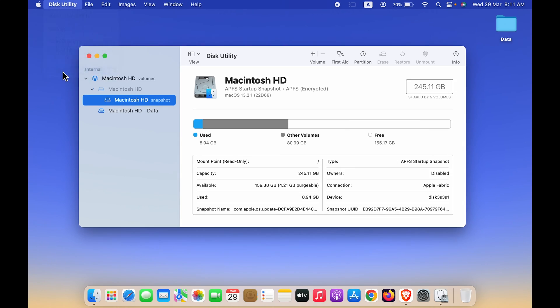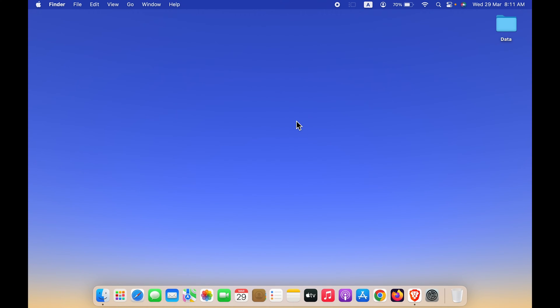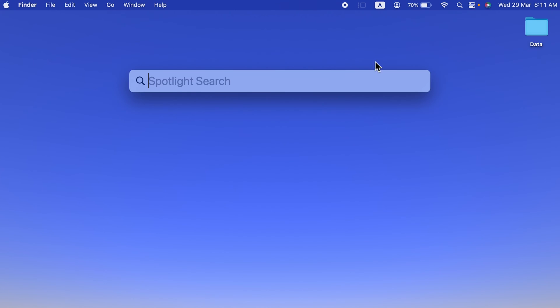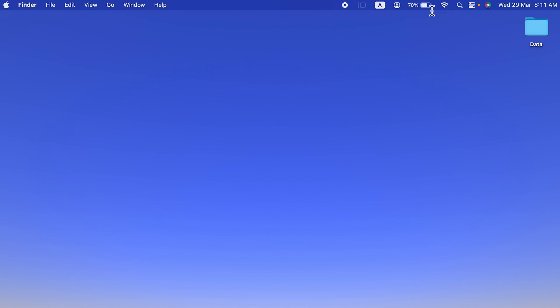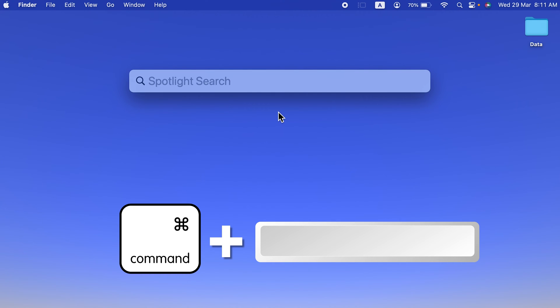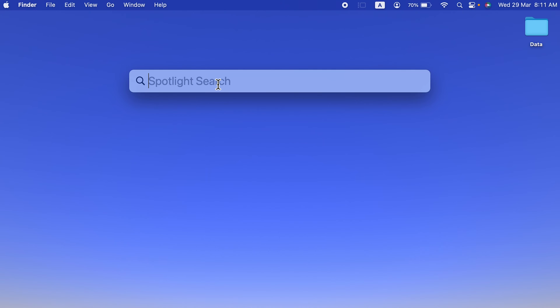The first and easy step is to select the search icon in the menu bar and open Spotlight search. If you don't find Spotlight search in the menu bar, you can simply press Command + Spacebar on your keyboard and Spotlight search will be activated. Here you can type 'Disk Utility' and press Return button.